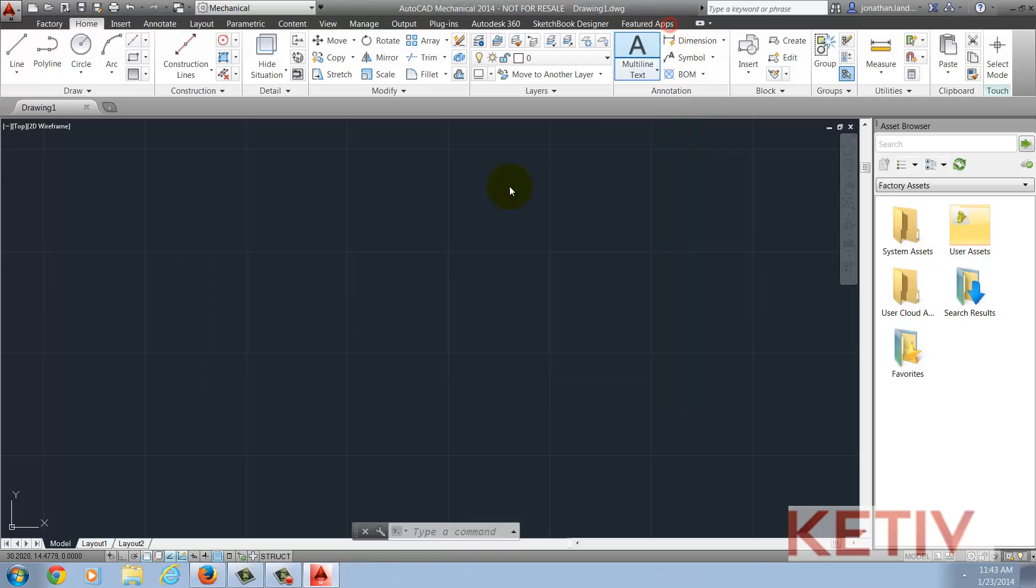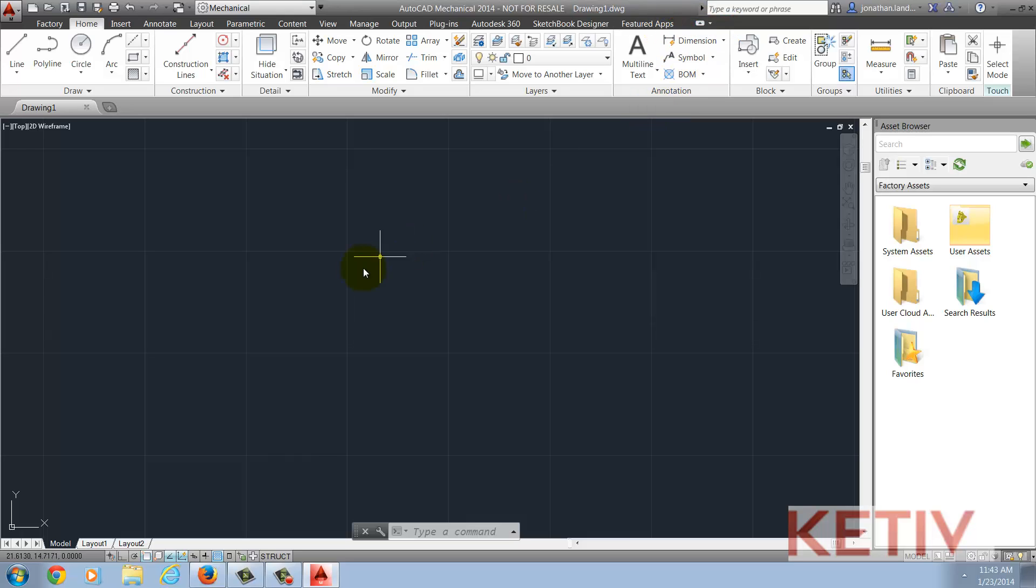Once it starts, you may see that even though we installed Express Tools, they aren't loaded yet, so what we have to do is get them loaded.